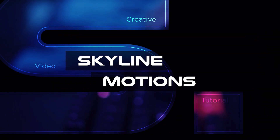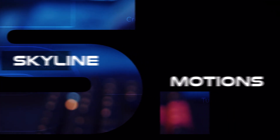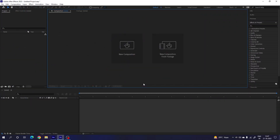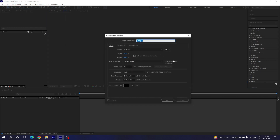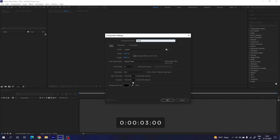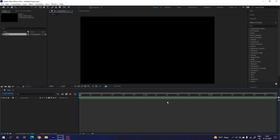Here we are in Adobe After Effects. Let's start by creating a new composition — click on the new composition button or go up and take a new composition. This is going to be the main composition, so let's call it 'main'. Set the size to 1920 width by 1080 height, frame rate 60, duration 3 seconds, background color black, and hit OK.